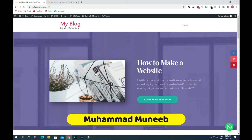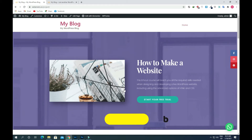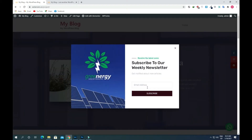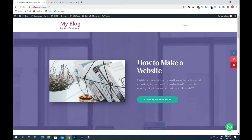Hello everyone, this is Marie from Weblancers. In this video I'm going to show you how you can create a button that triggers a pop-up in your WordPress website. I'll click on this button and you will see a pop-up is present on our screen — this is the final result we are going to achieve. Without wasting time, let's dive in and get started.